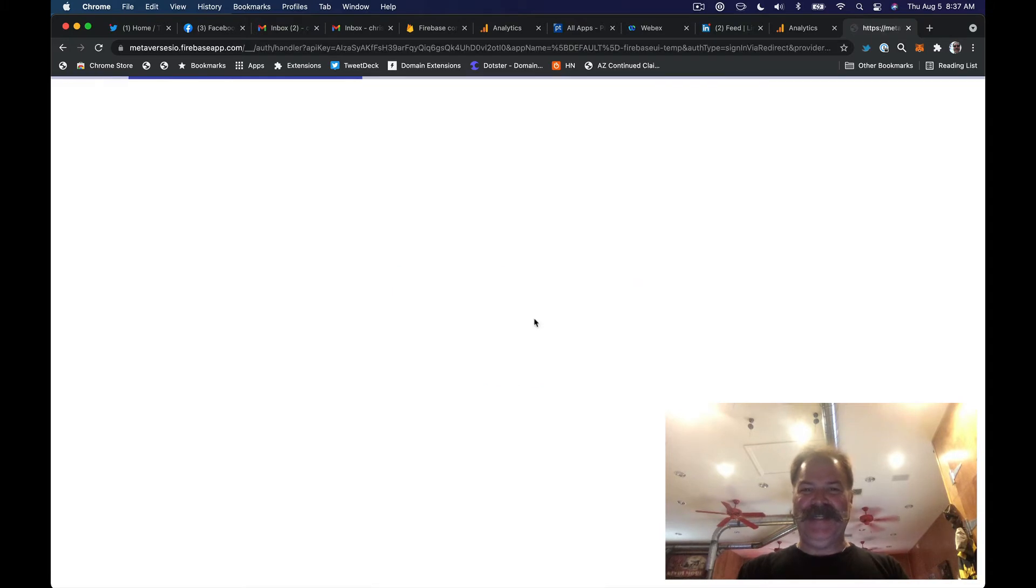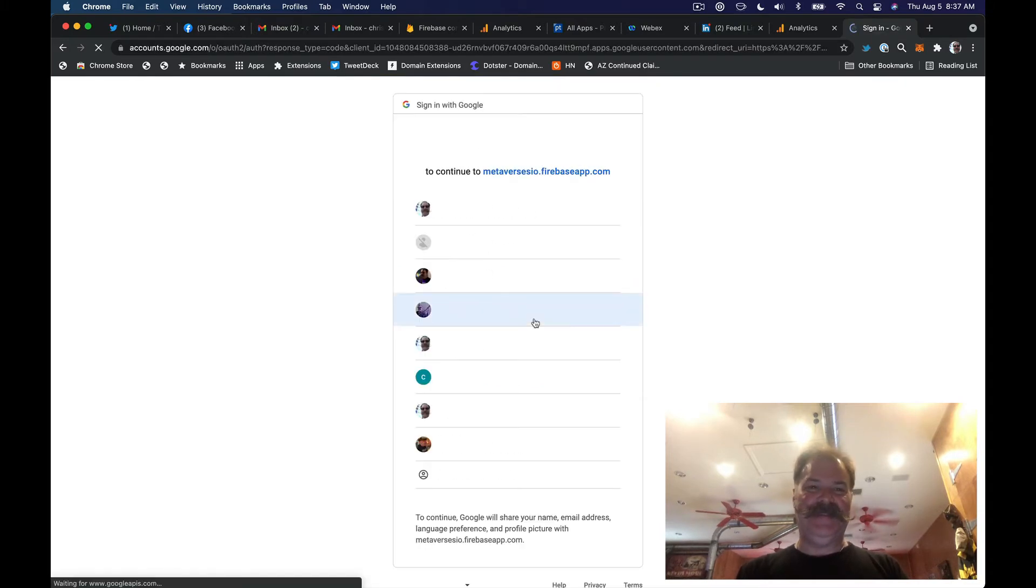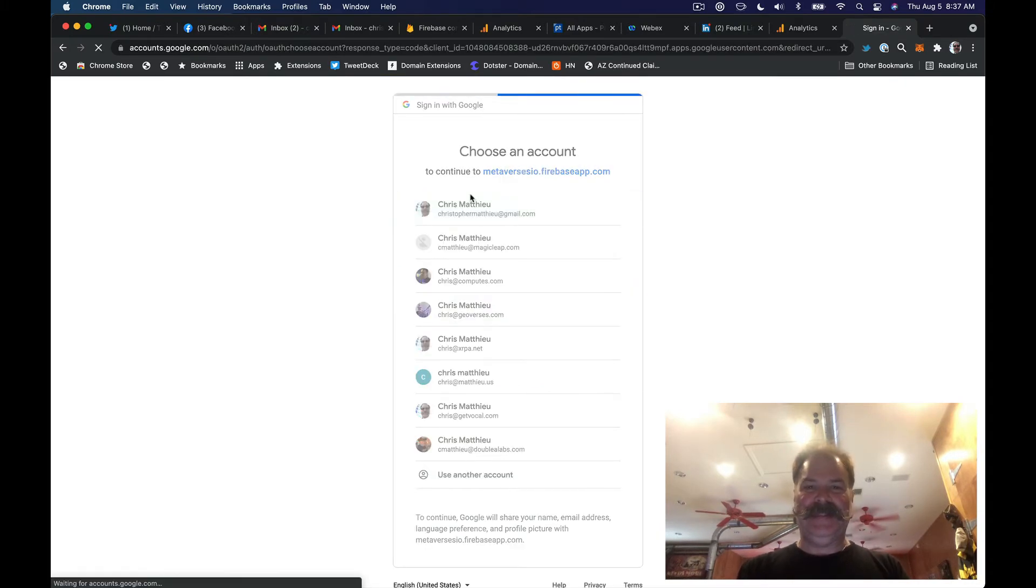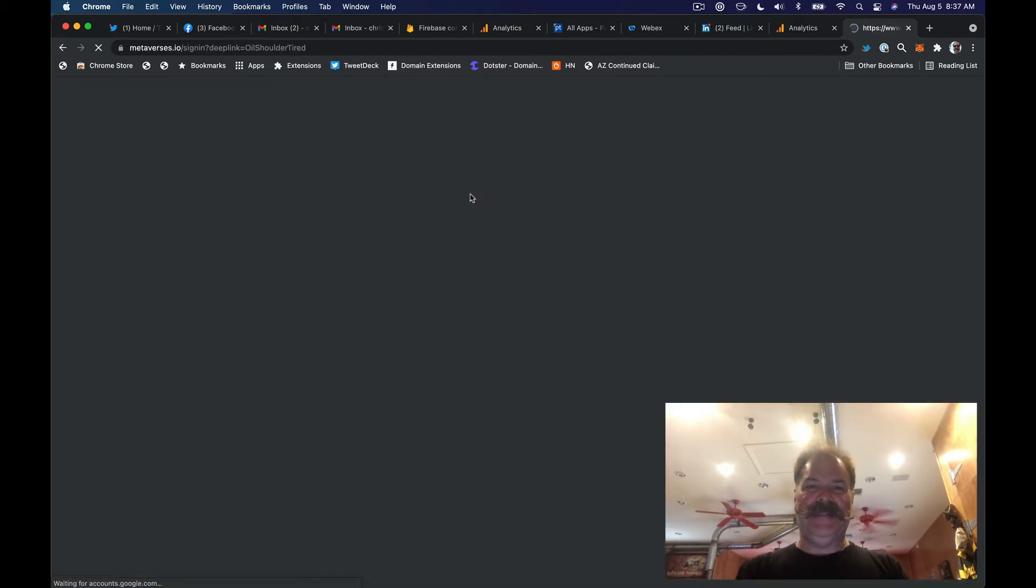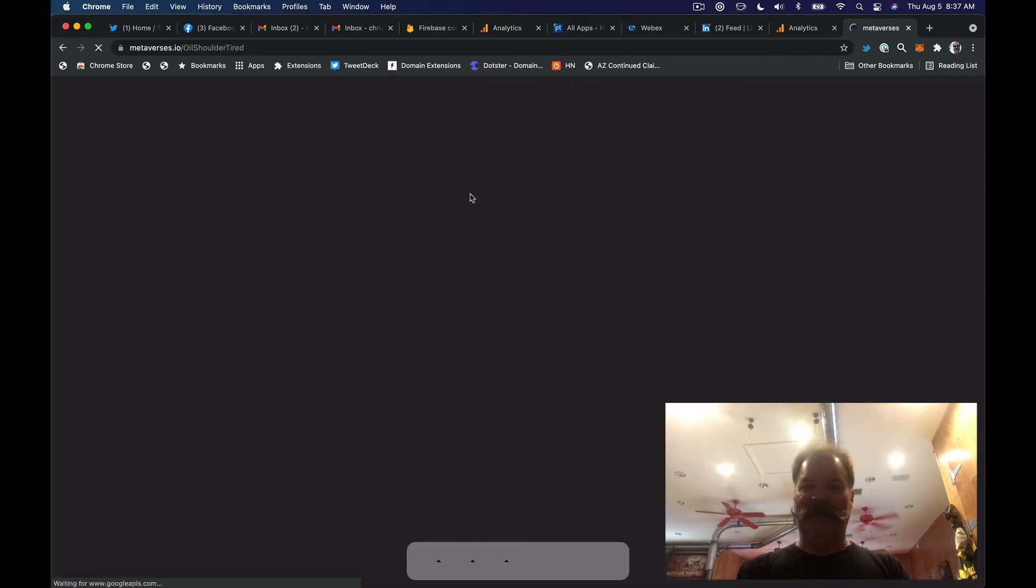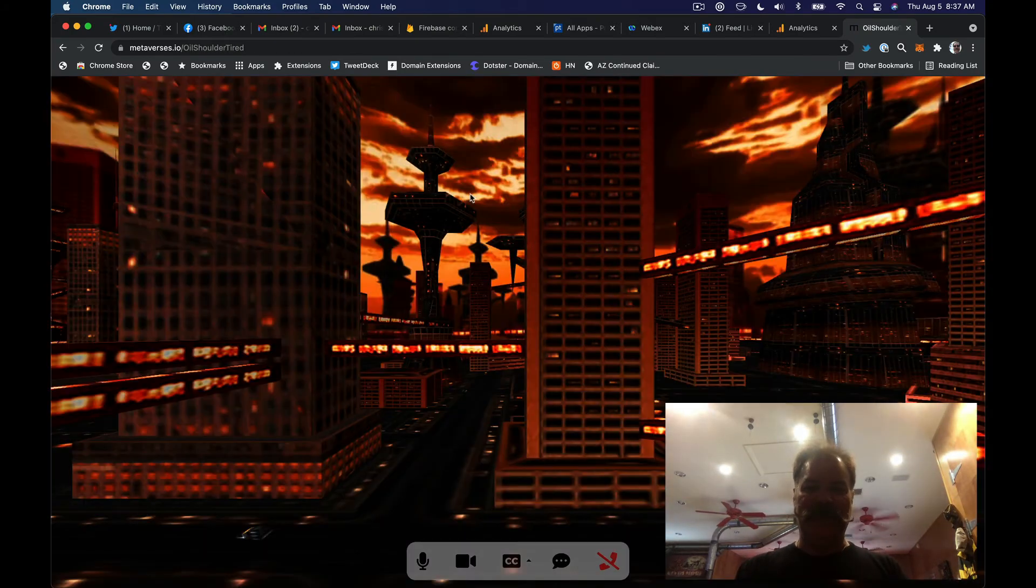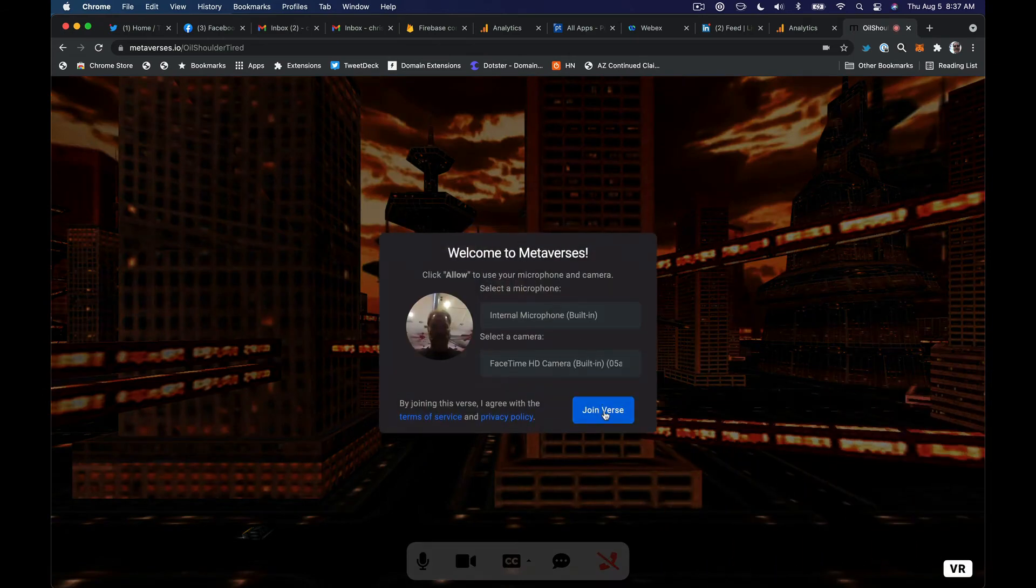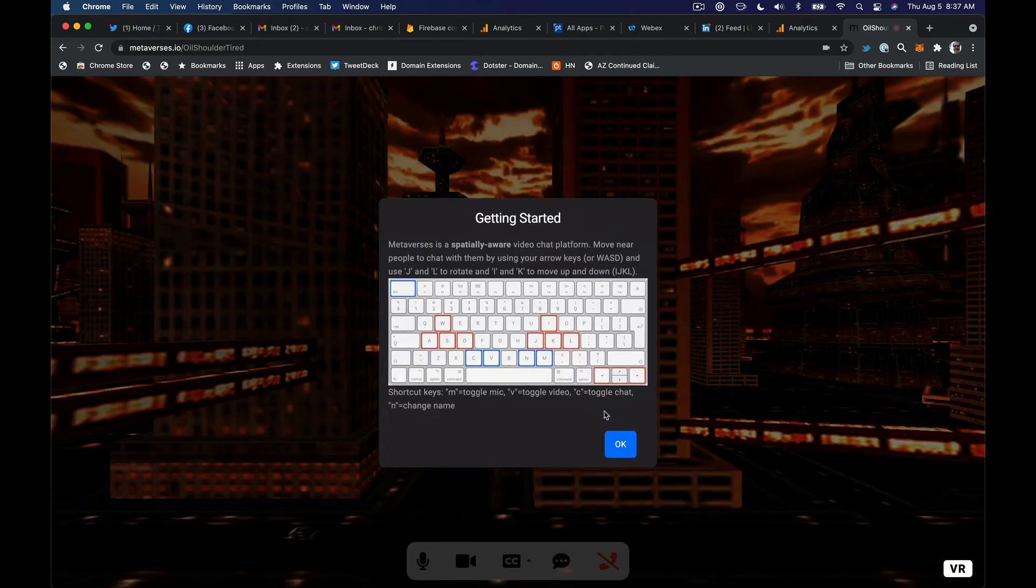We'll have to sign in. Accept the mic and camera options here in a second, which we did earlier.